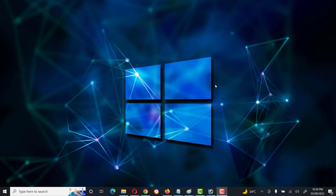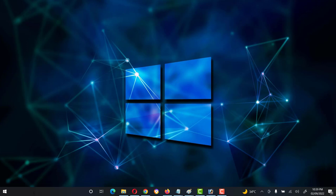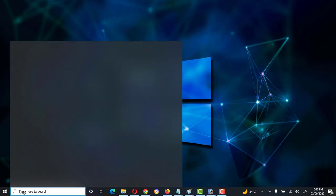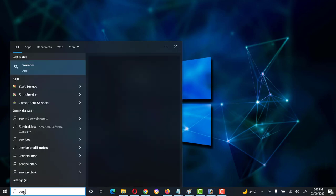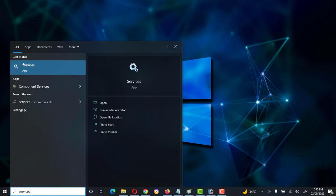Today we will discuss how to disable Windows automatic updates. First of all, we have to go to Services — click on the search bar and type 'services', then open it.